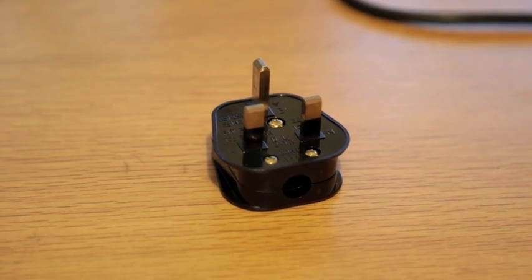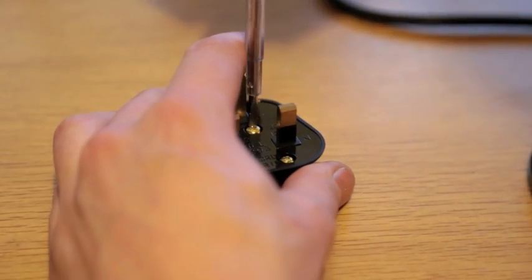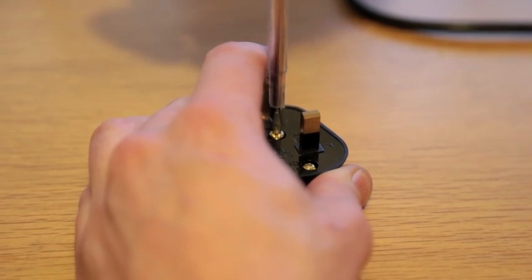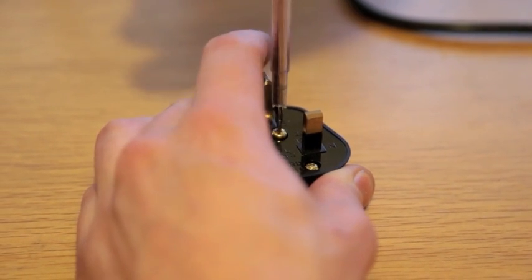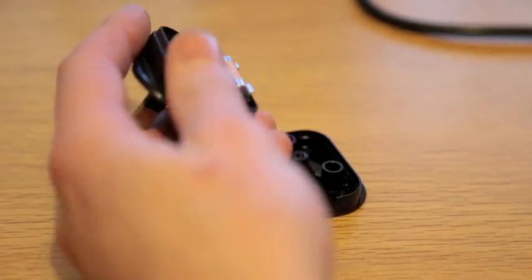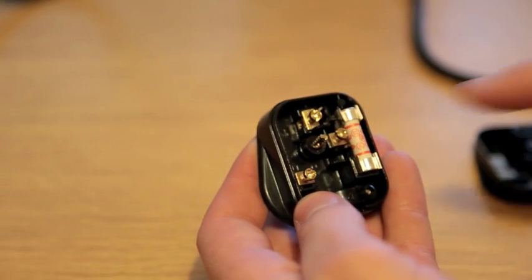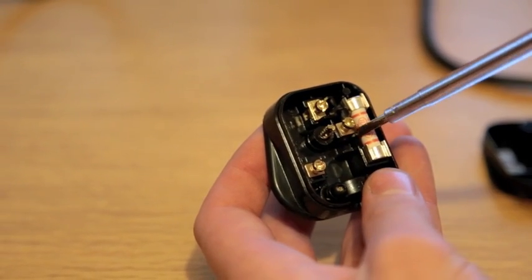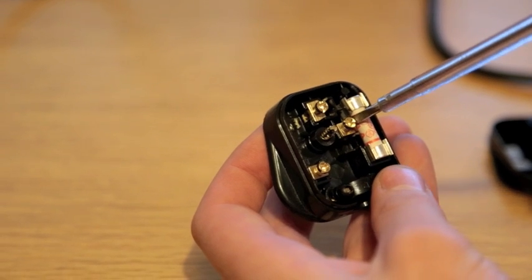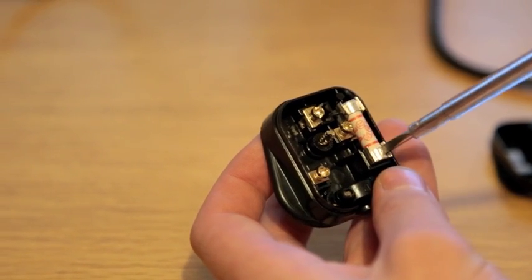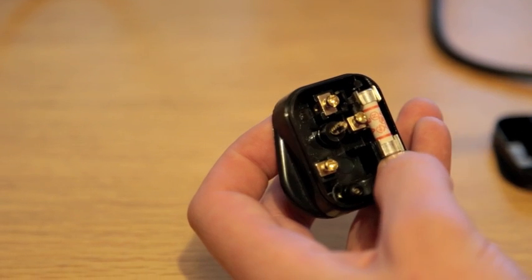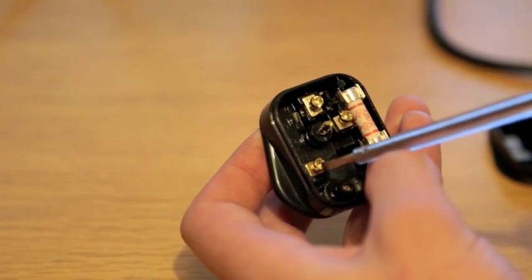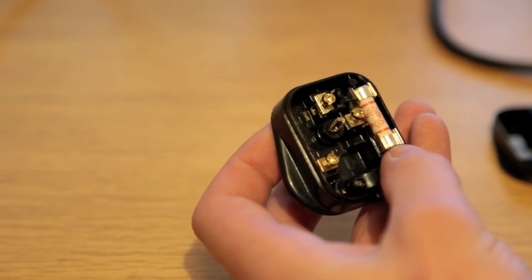The screw in the center generally will open the plug. Just one screw holds it together. Now we can see we have three terminals with screw blocks on them. This one here is your live, it will be brown, it goes into the fuse. The blue will go to the neutral over on the left, and the top one is the earth.